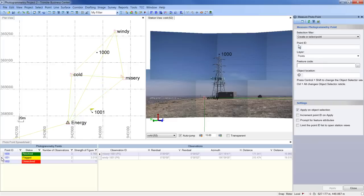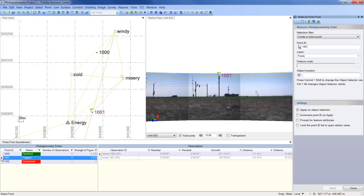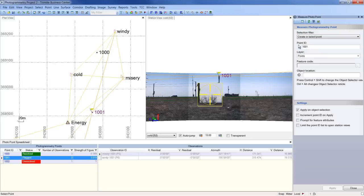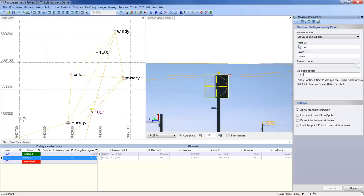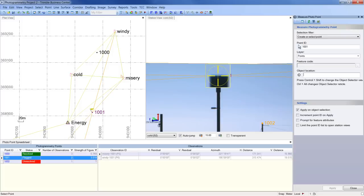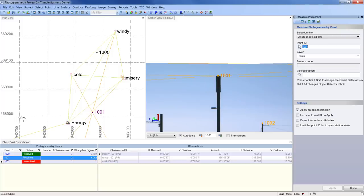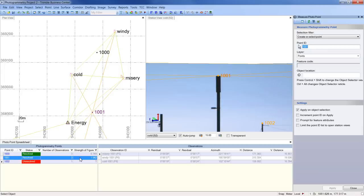When I select point 1001 in the spreadsheet, my station view from station cold automatically turns to it. All I have to do is zoom in and aim my virtual telescope at the top of the pole and press the enter key to create the third observation. TBC automatically recalculates point 1001. It is now reported as resolved with the strength of figure value in tolerance.